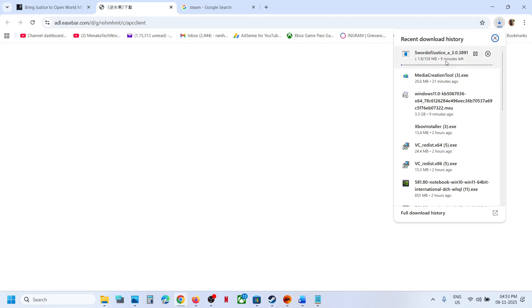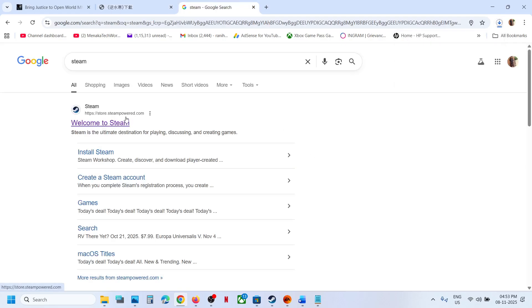Now you can even install the game on Steam, so you can go to Steam and run this file.